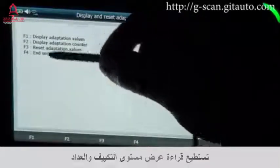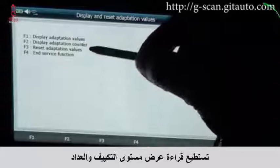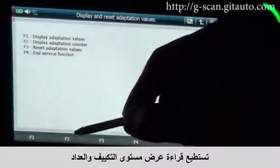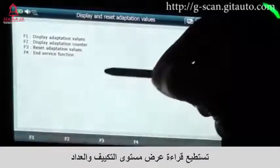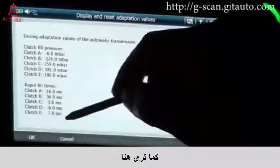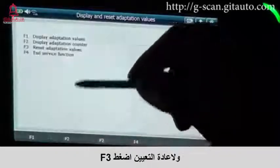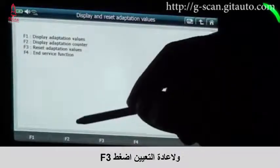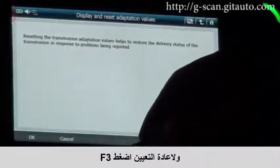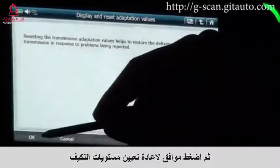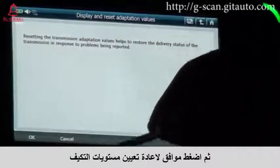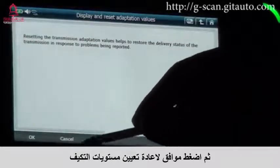You can read in the display adaptation values and counter, as you can see here. And when you reset, select F3, then press OK to reset adaptation values.